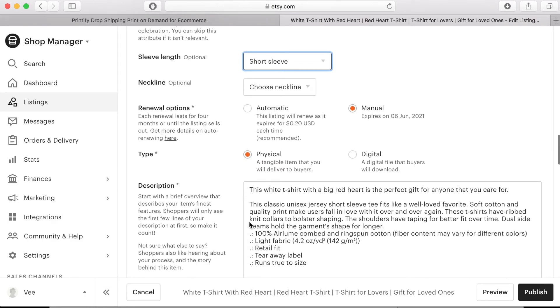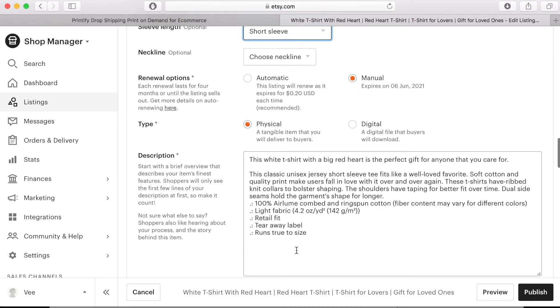In the description box you will see the information that you added to the Printify store has been replicated here. You can add more information here if you'd like but remember that this will not appear on your Printify store.